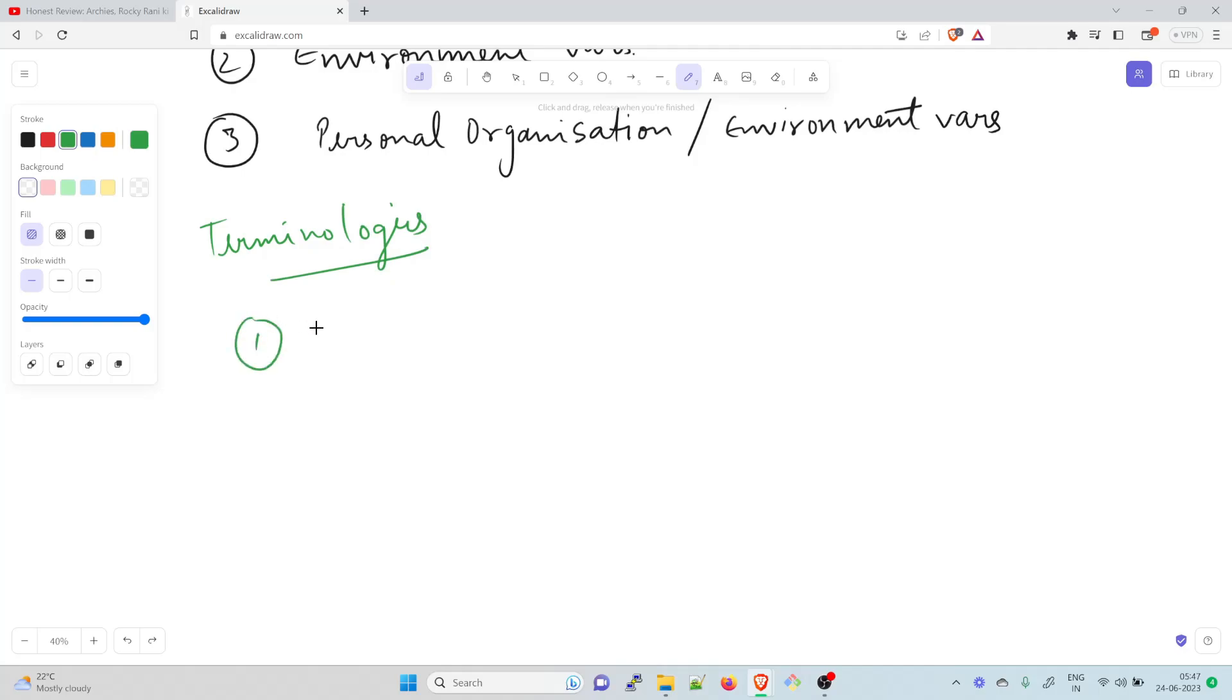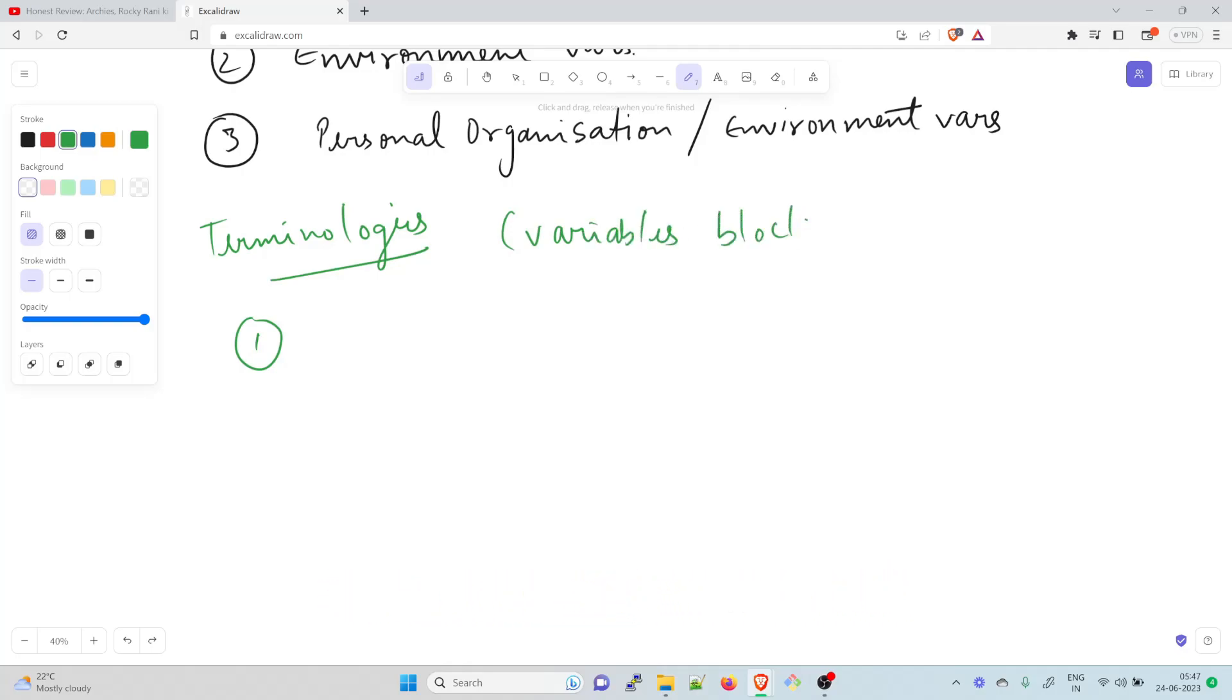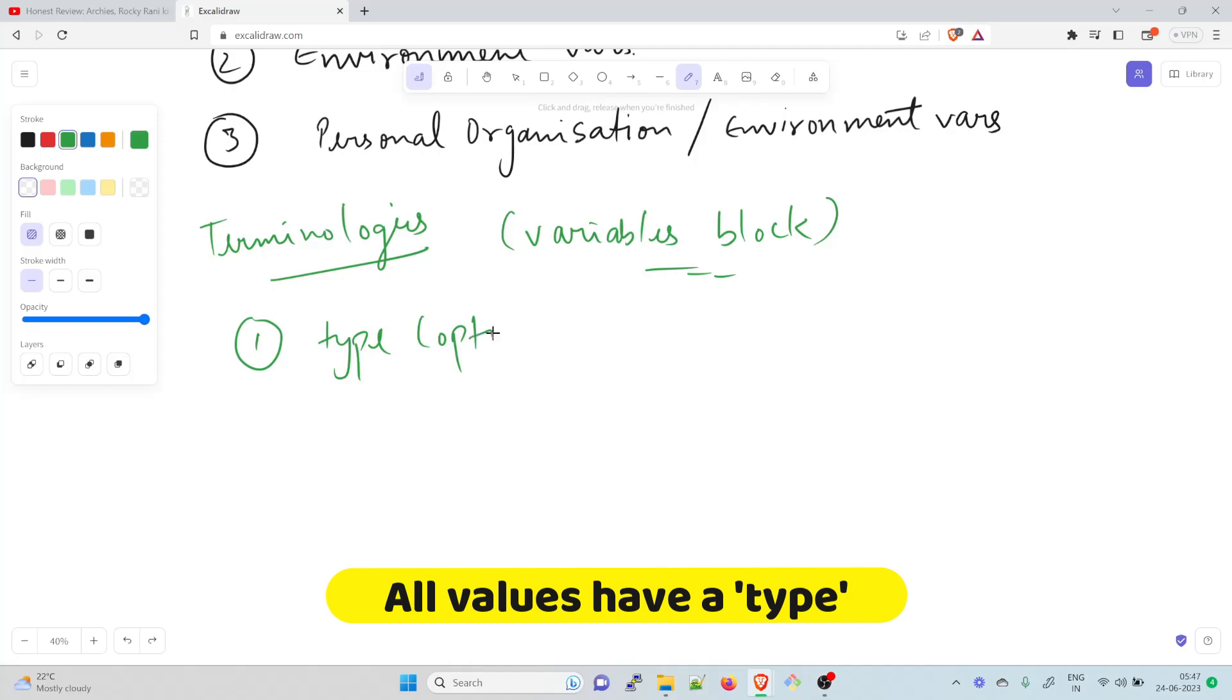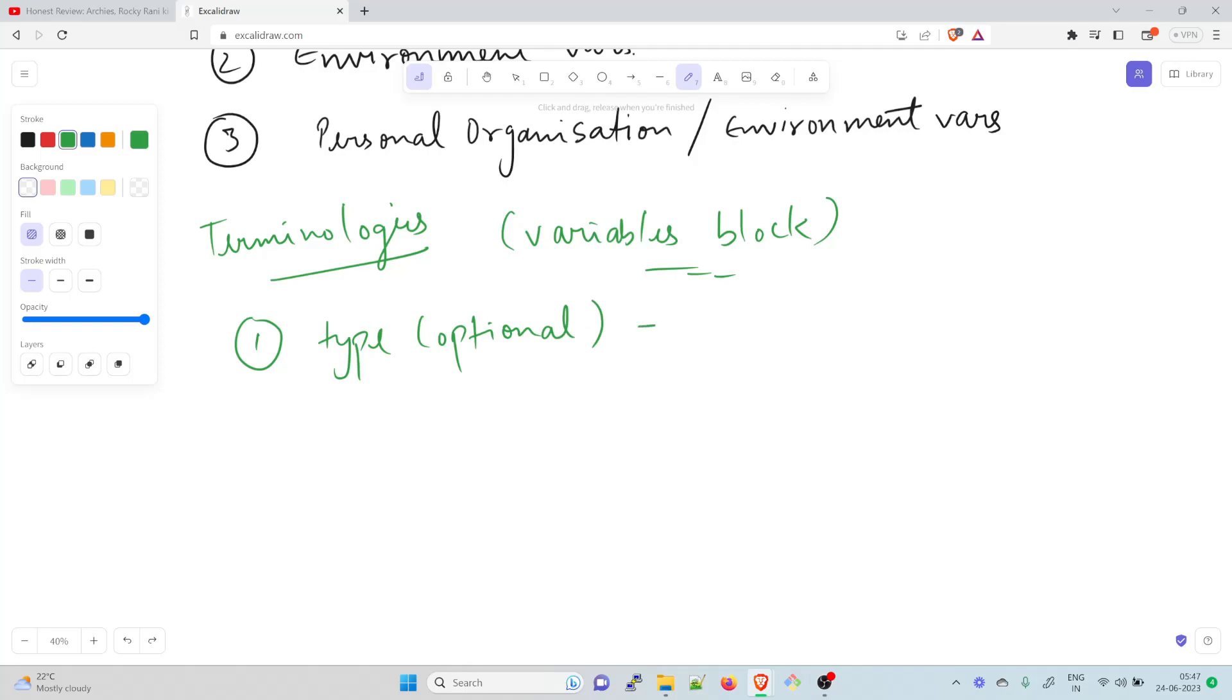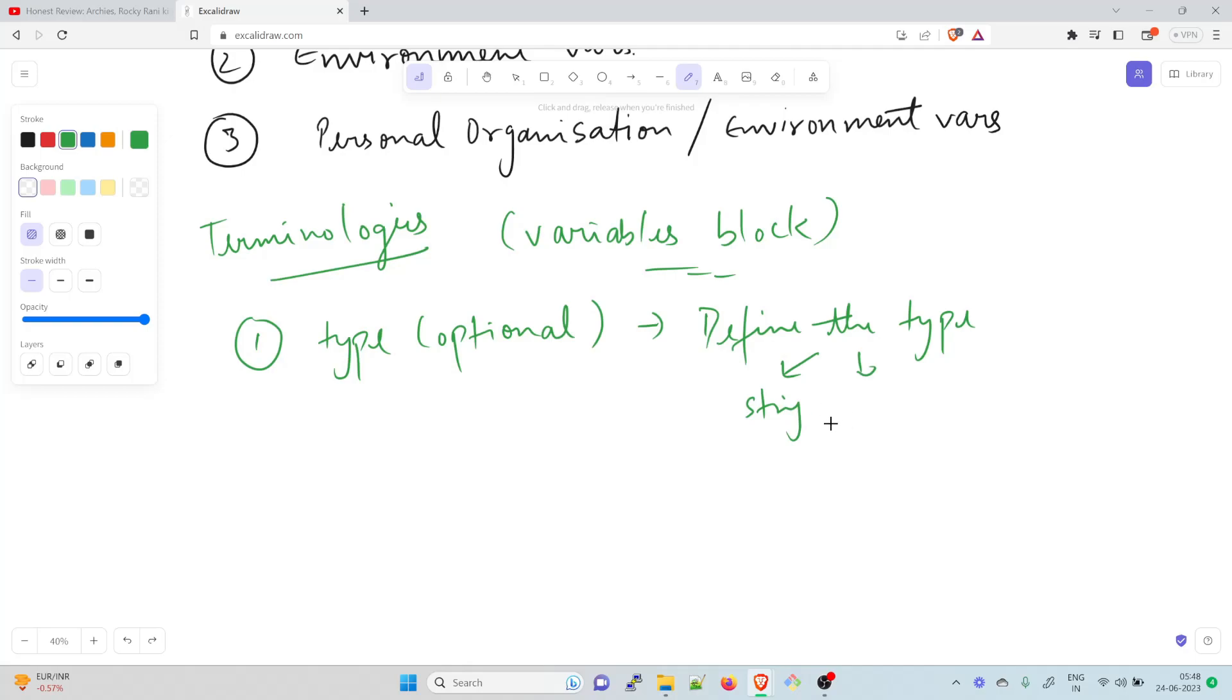The first one would be variable block. This is very important because a lot of people can ask what exactly is a variable block. You'll find a few things in that. First is type. This is optional, meaning if you do not write it, it's okay. Terraform is still going to work. But what it does is it defines the type of variable. Valid values are string, list, and map. So it defines the type, which can be string type, list, or map. It's optional, not 100% necessary to enter.